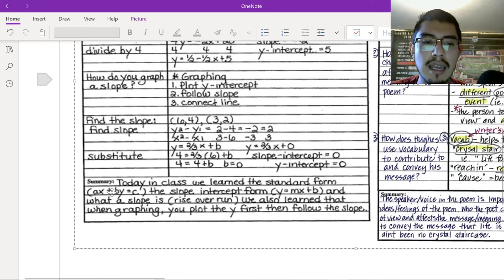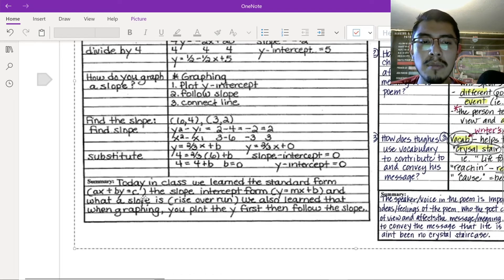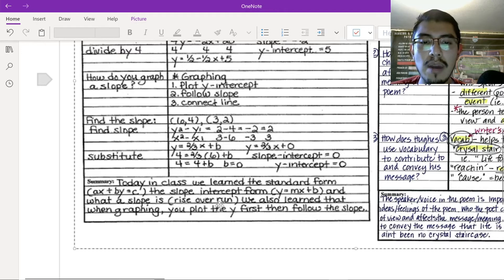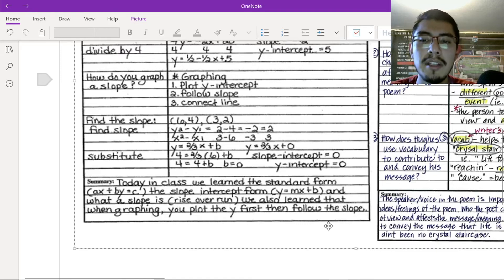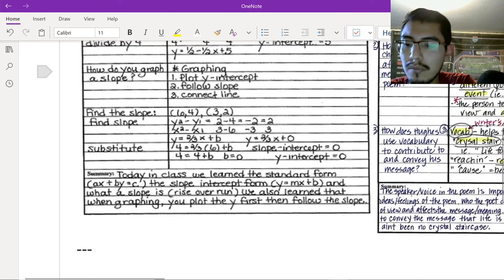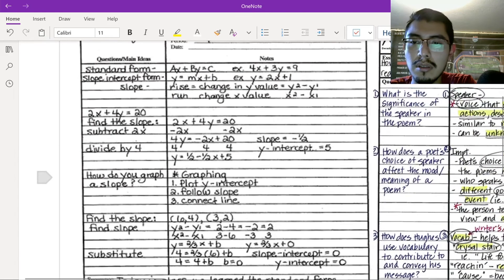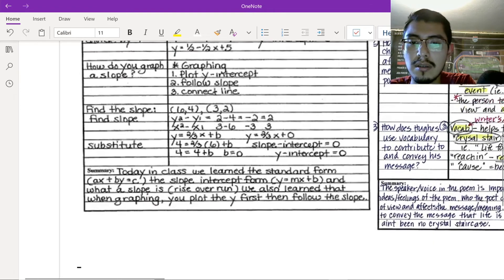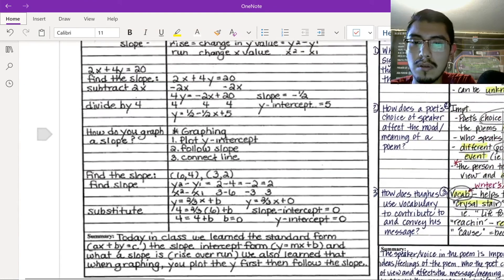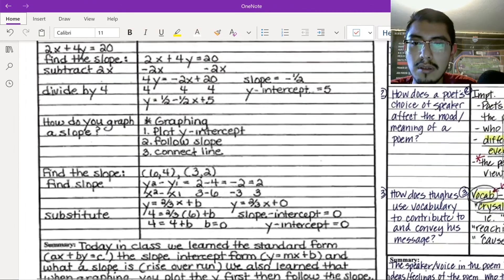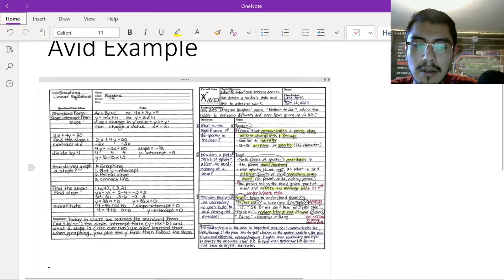And at the end of the day, summary, right? Today, in class, we learned the standard form, ax plus by equals c, the slope-intercept form, y equals mx plus b, and what a slope is, rise over run. We also learned that when graphing, you plot the y first, then follow the slope. Right? So, it's pretty simple. It's nothing, hopefully, too complicated to follow.